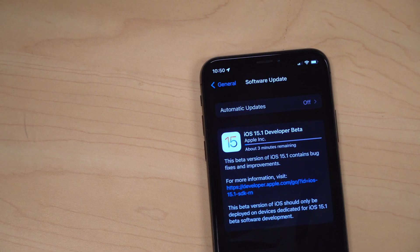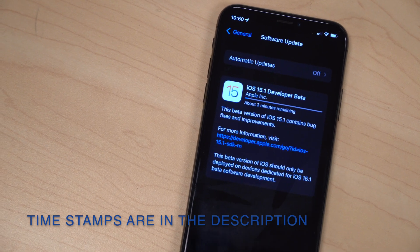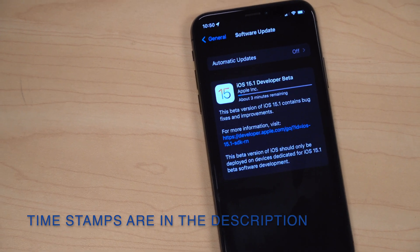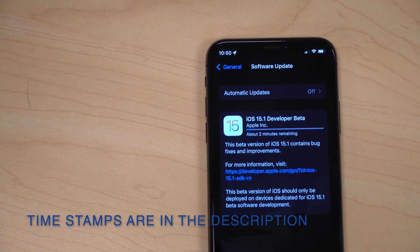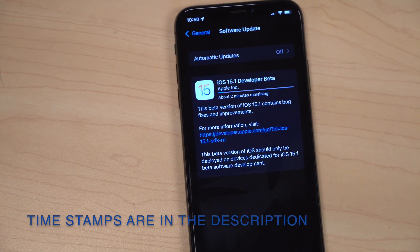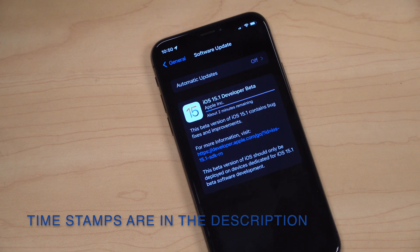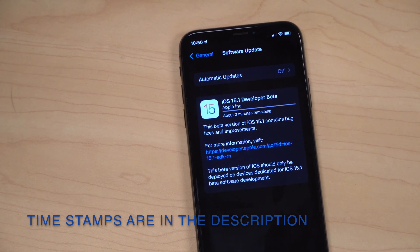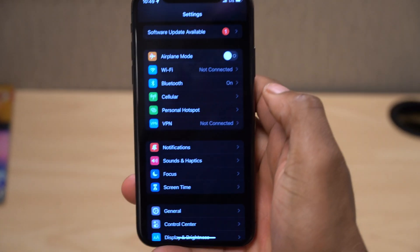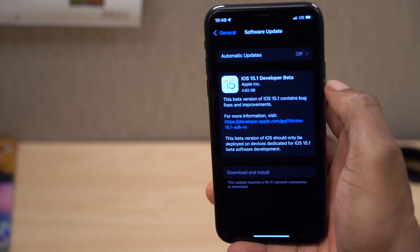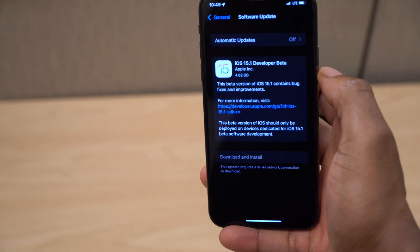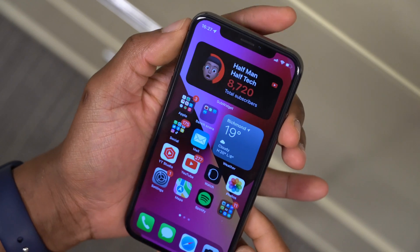Welcome back to HMHT. My name is Ben and today we have a brand new iOS update — iOS 15.1 developer beta 1. I'm updating on a developer profile. If you are a public beta tester using a public profile, you might not be able to see this update today, but check again tomorrow. On my iPhone X, updating from iOS 15 to iOS 15.1, the exact update size came in at 4.82 GB.